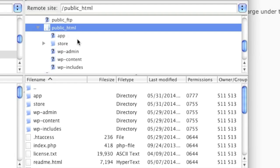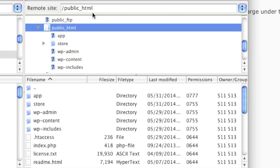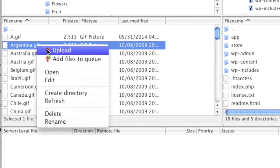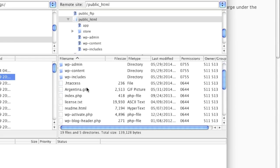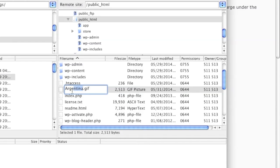Now if you want to upload to your public_html, simply make sure that the remote site path is correct. For example, if you want to upload to store, make sure that store is visible here before uploading anything. In my case, I'm going to upload to my public directory. I go to the file I want to upload, right-click, and left-click on Upload. Now as you can see, my image file has been uploaded. I can also rename this file if I'd like.